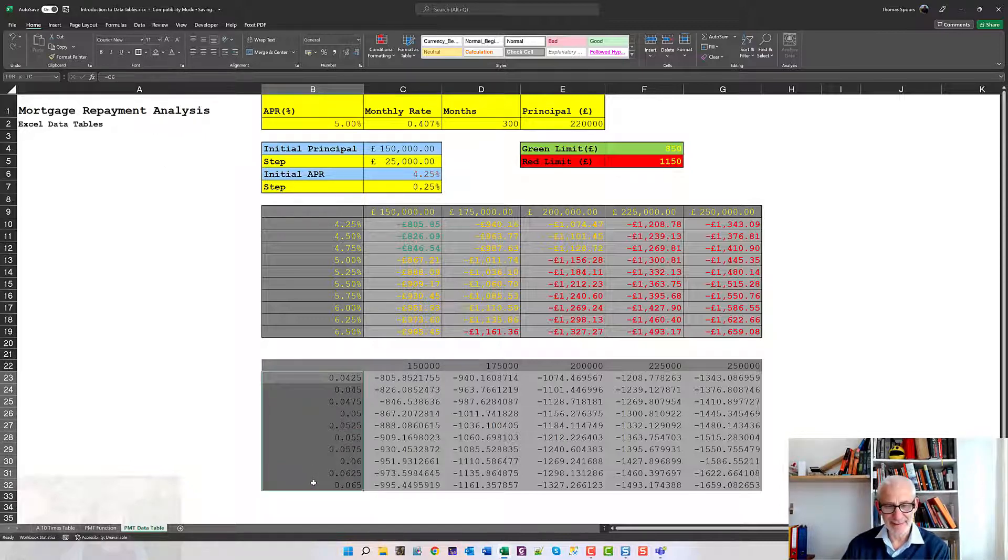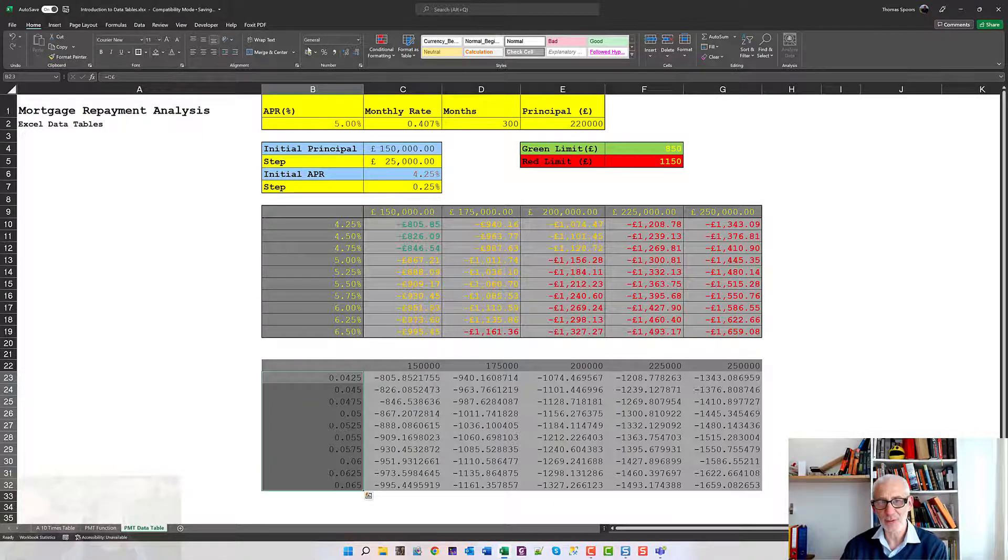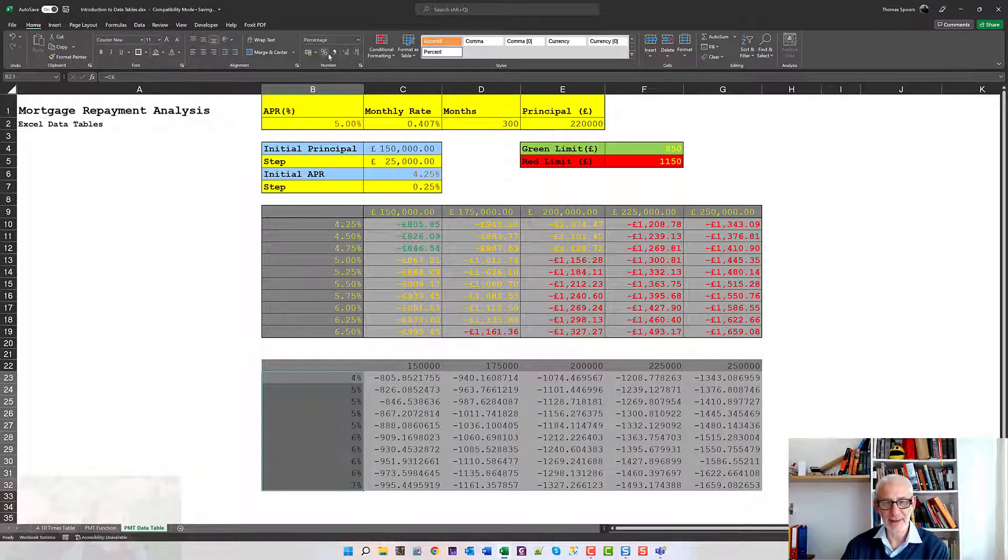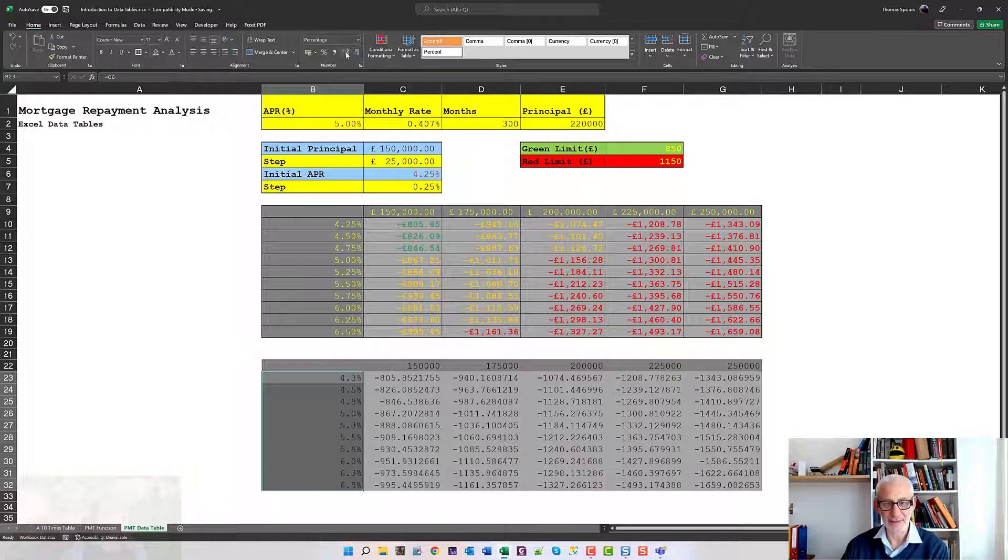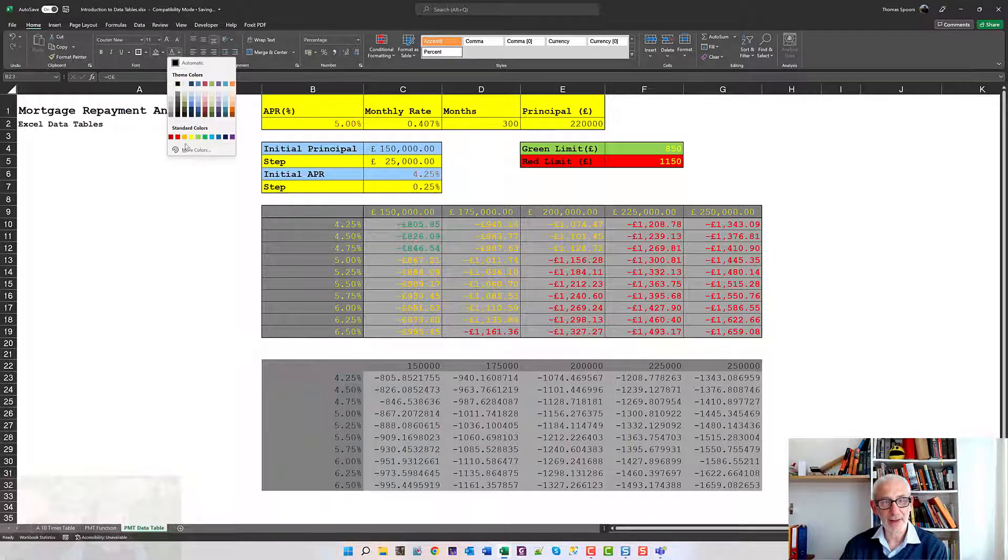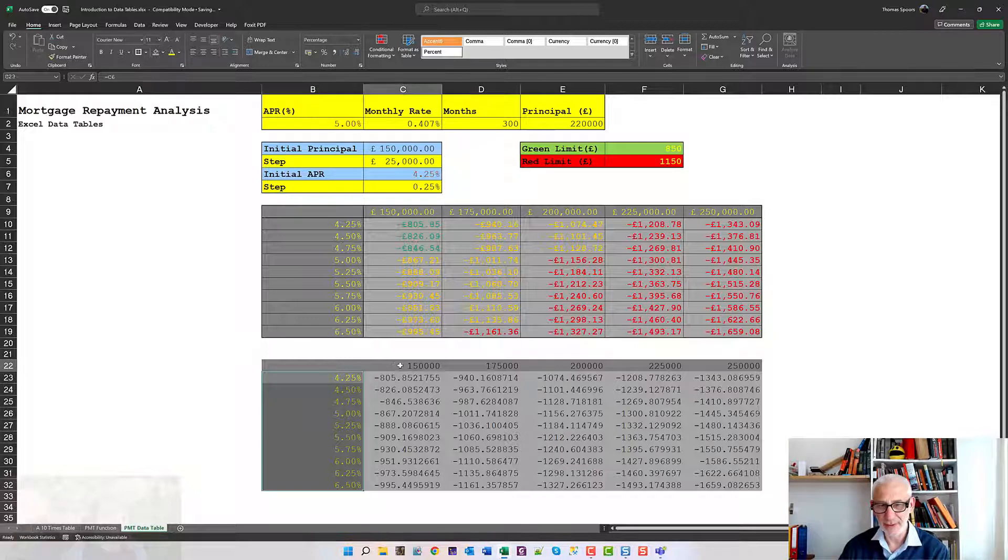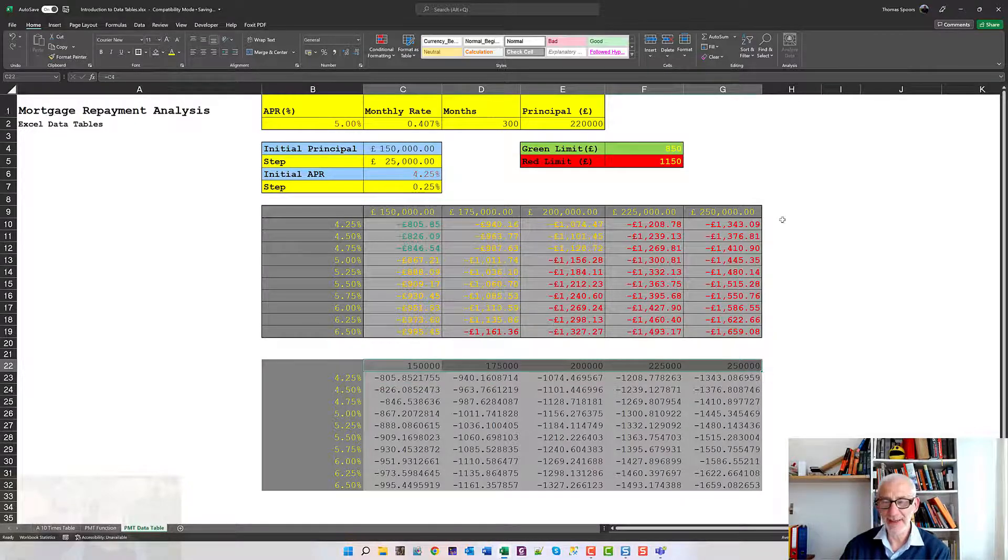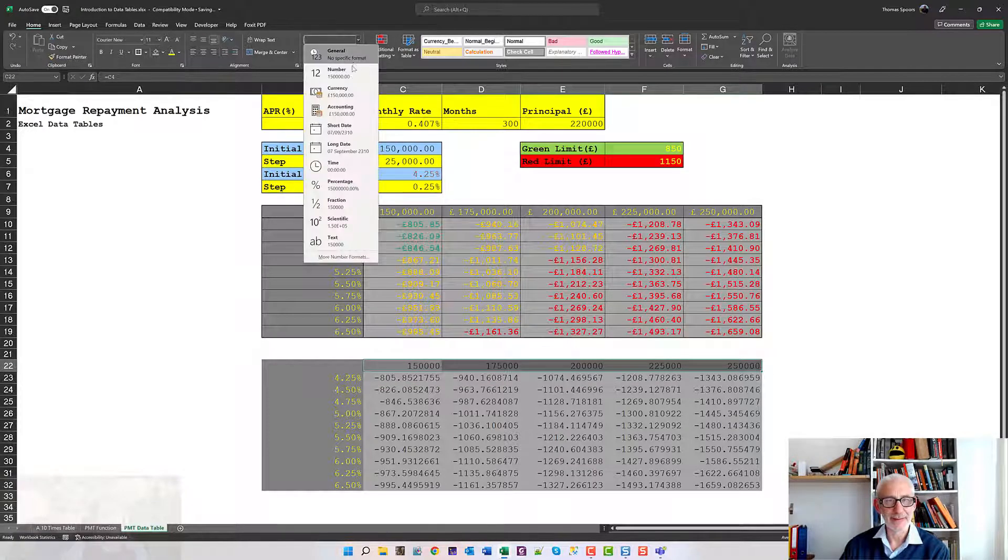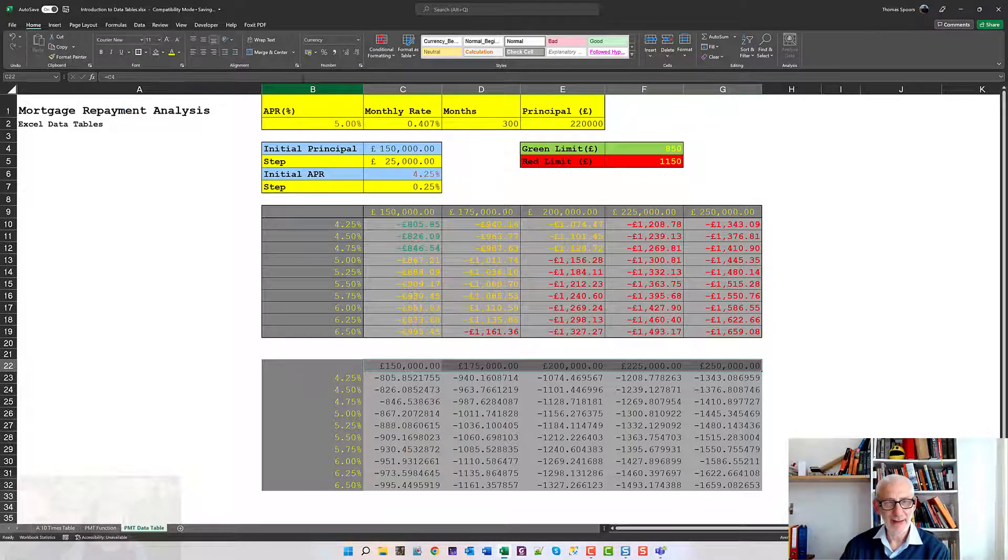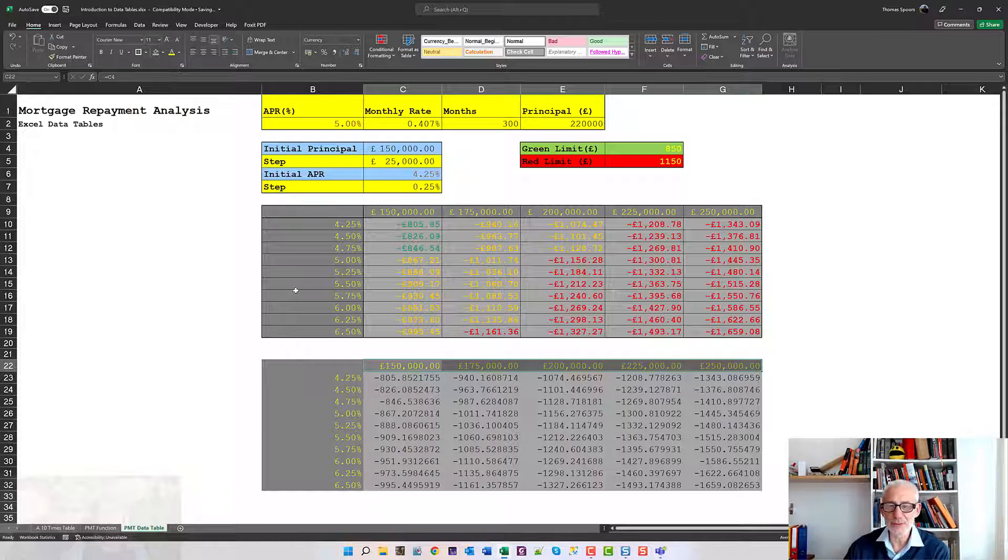I'm going to format these numbers down the side with the percentage format, which is up here on the ribbon. I can use this button here to increase the number of decimal places, and then apply a yellow coloring. Across here it's going to be a currency format, and again I'm going to make that yellow. So that's my top rows dealt with.